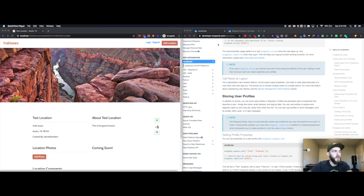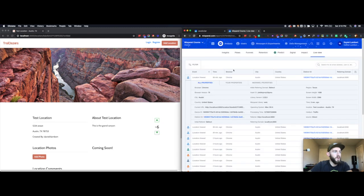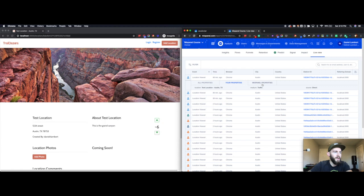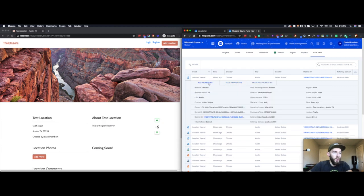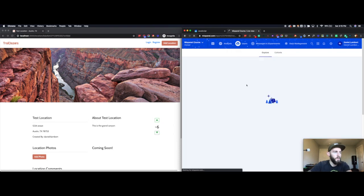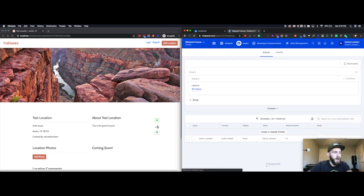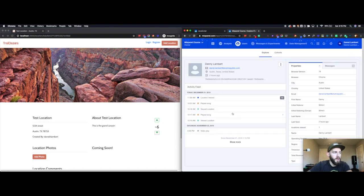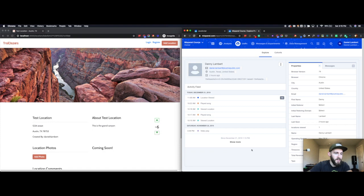So the big difference is when you're in Mixpanel and you're doing identify and track and alias calls, it's all at this individual event level here. But without calling a people call, you won't actually generate a profile where you can go into the user level and start to look at all of the actions that individual user has taken in aggregate.